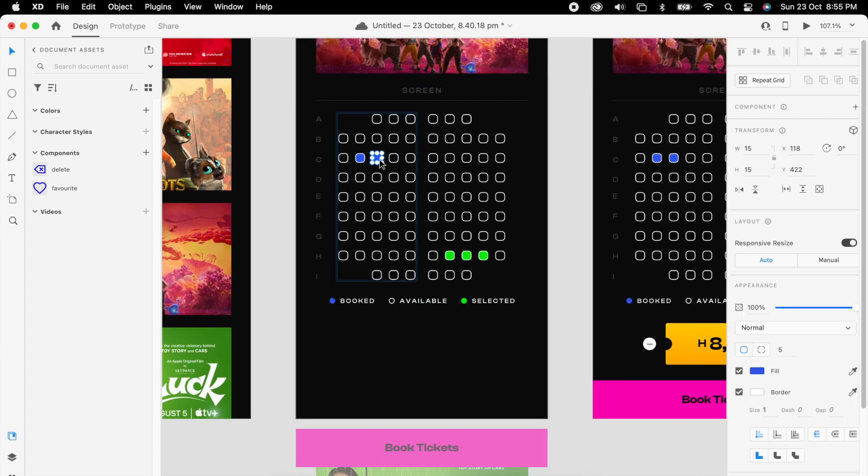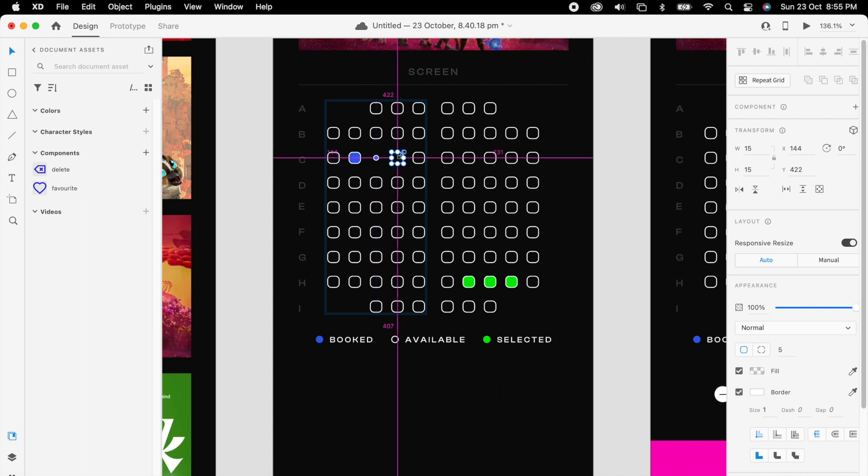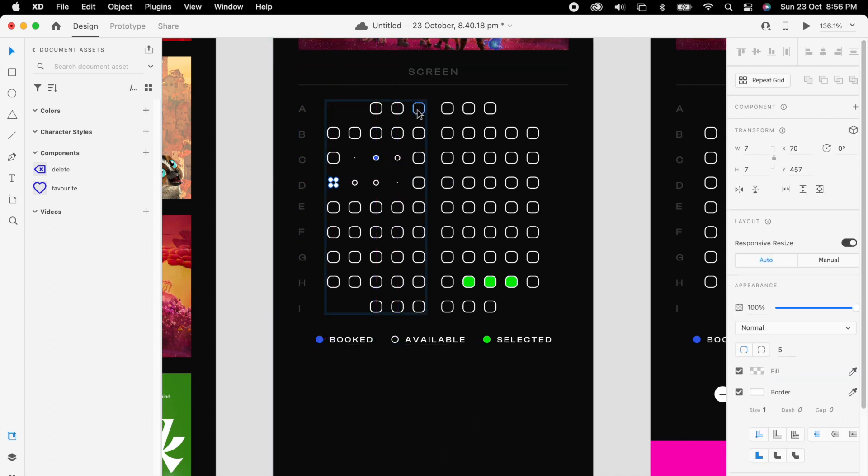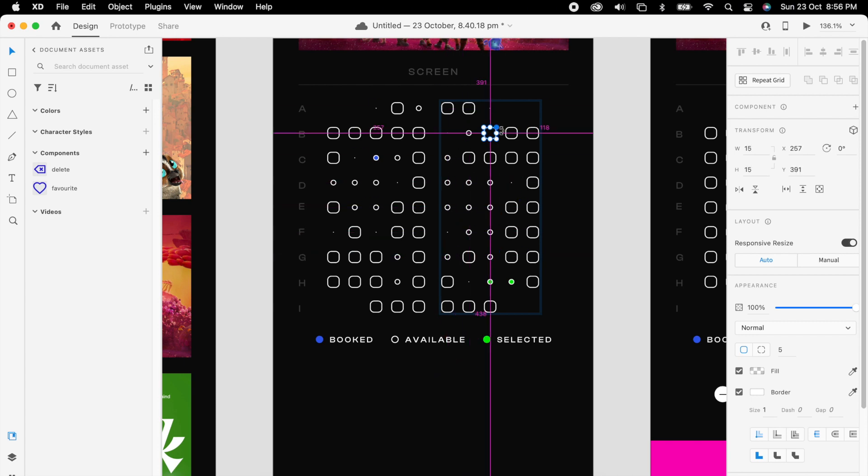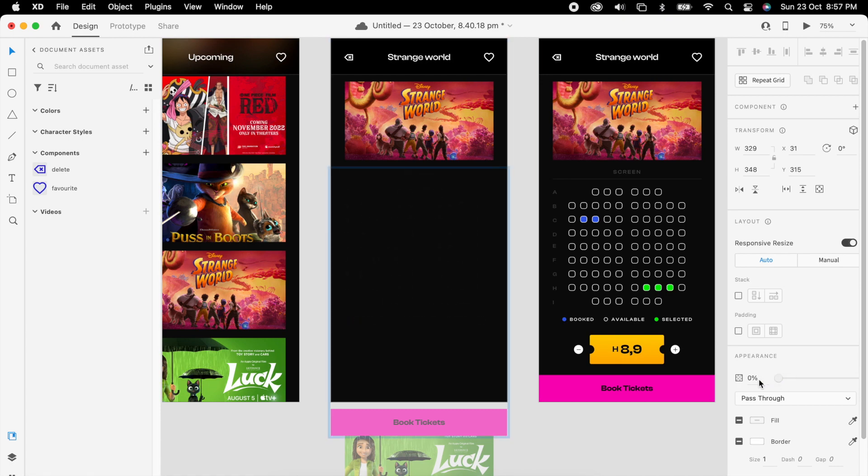For added detailing, just select this seat and make it tiny, like one big and one small for all the seats. Once it's done, just reduce the opacity to 0.